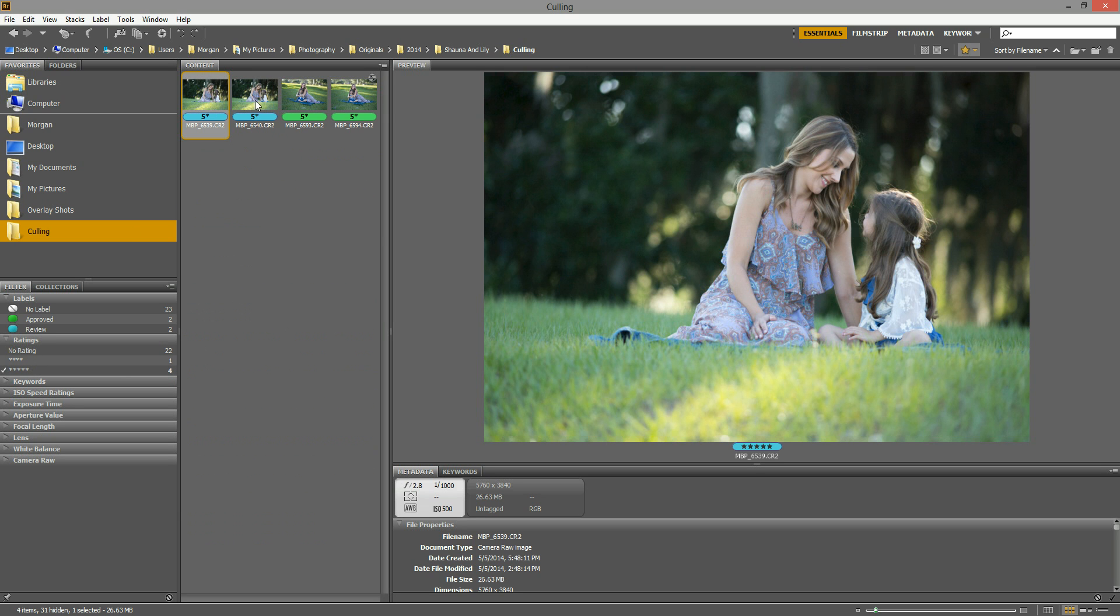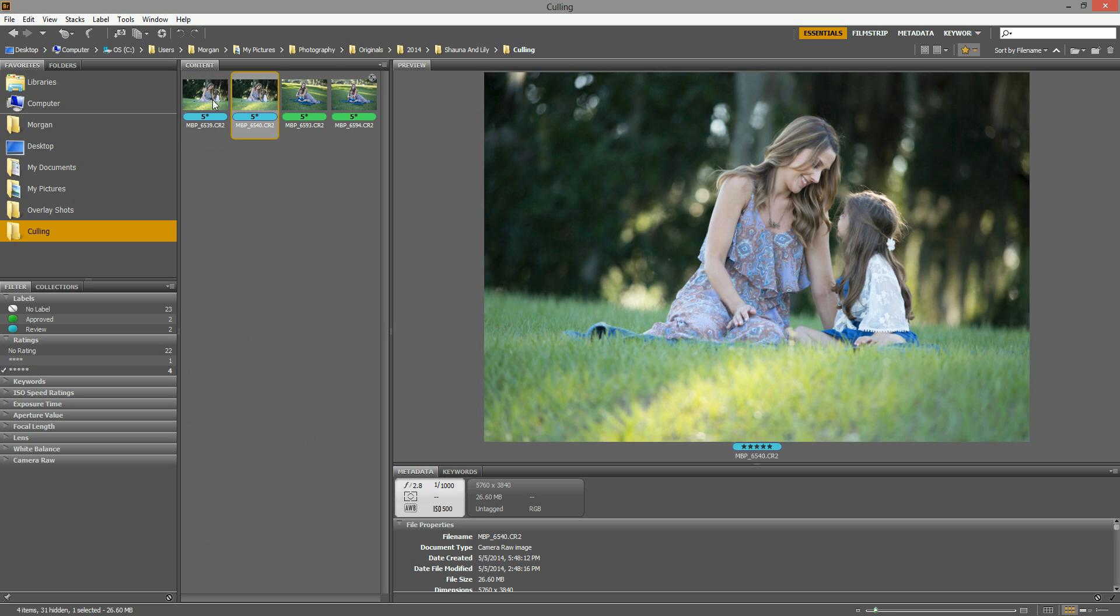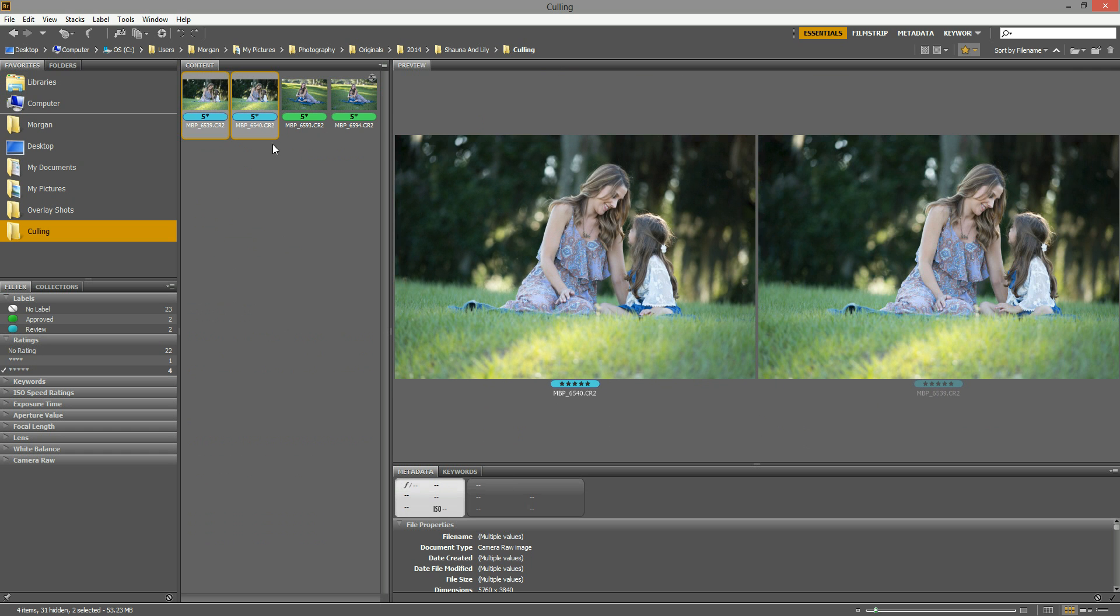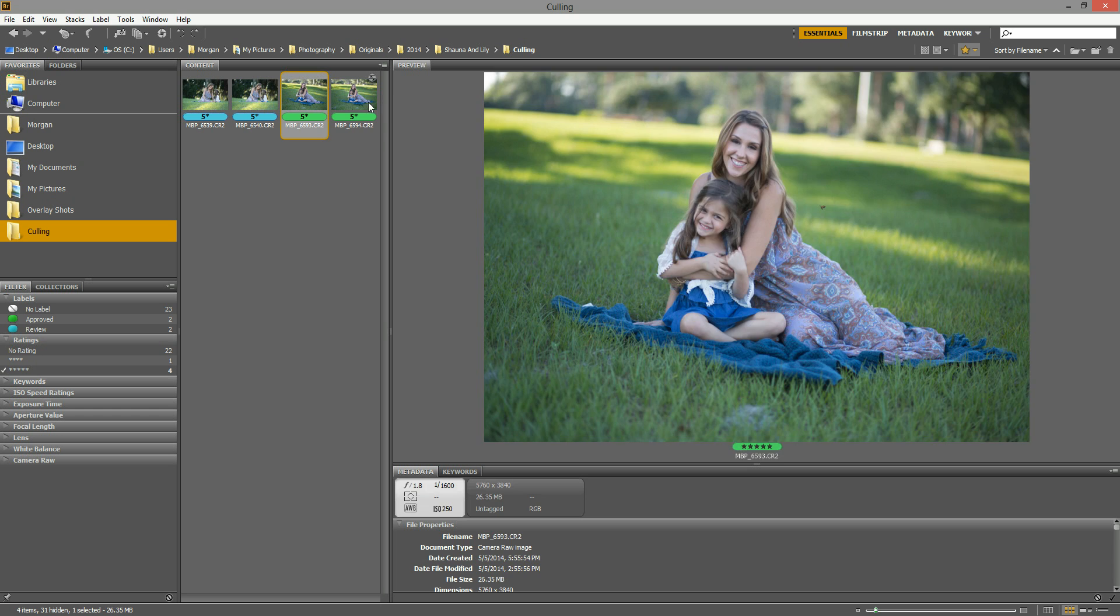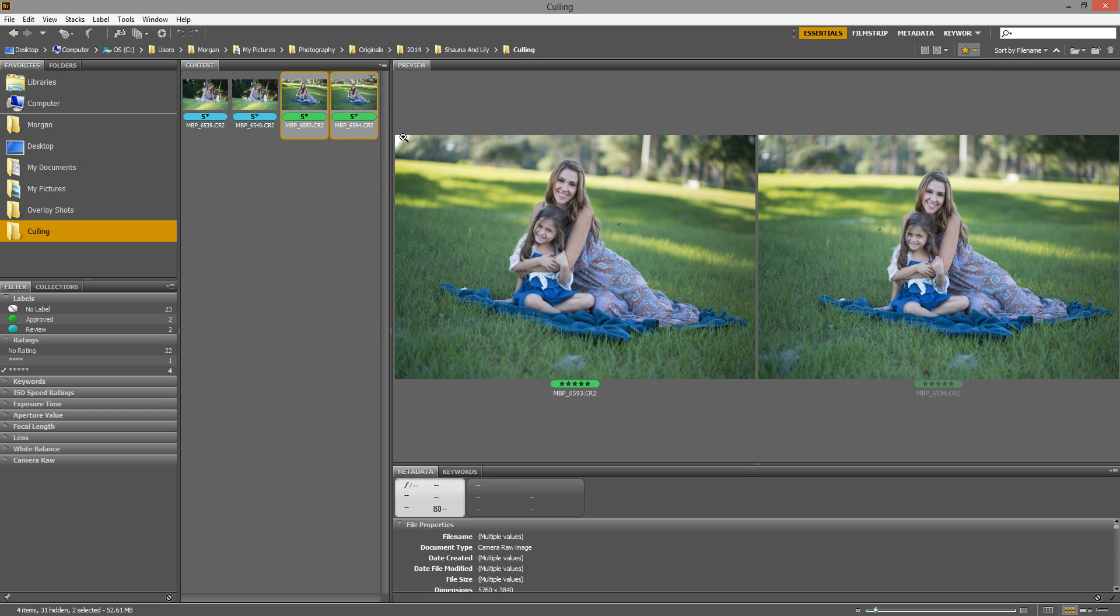You can edit all of the blue ones that are from that similar location. You can pop all of those open in Adobe Camera Raw and edit those really quickly. And then when you're finished with that, you can open all of your greens from the other location, edit those really quickly and batch them all at once.